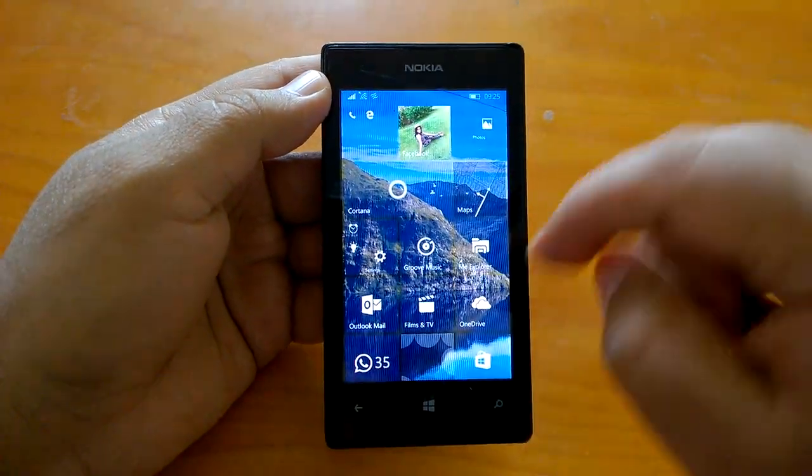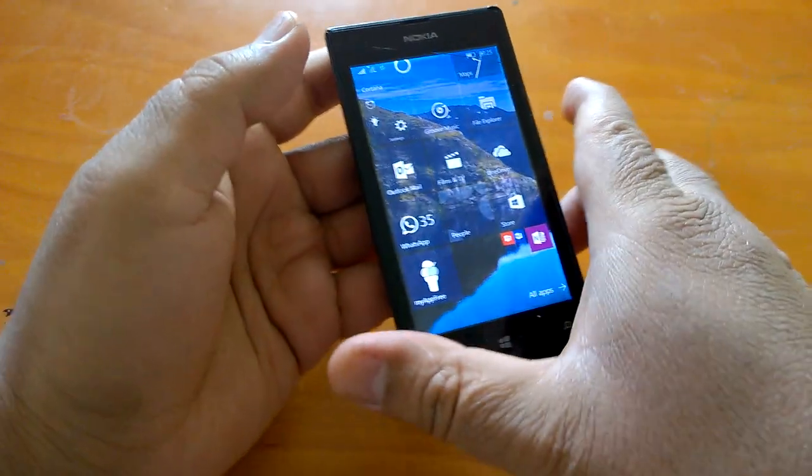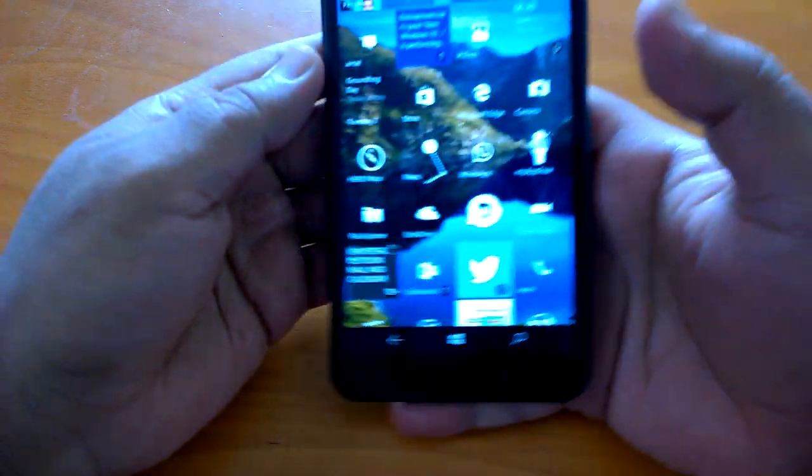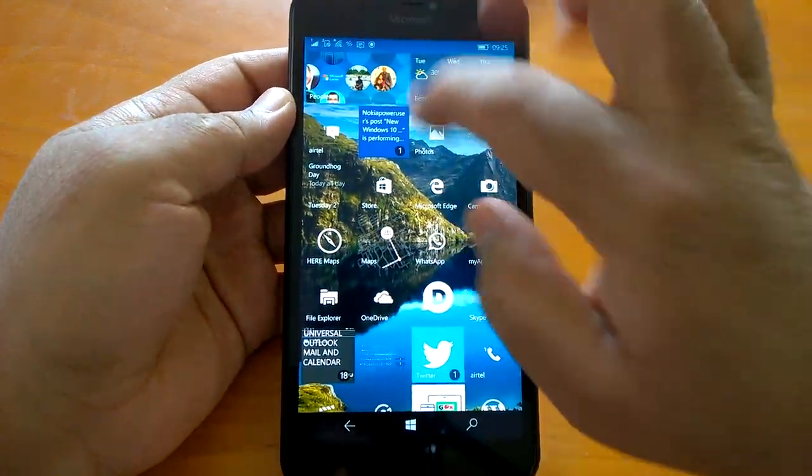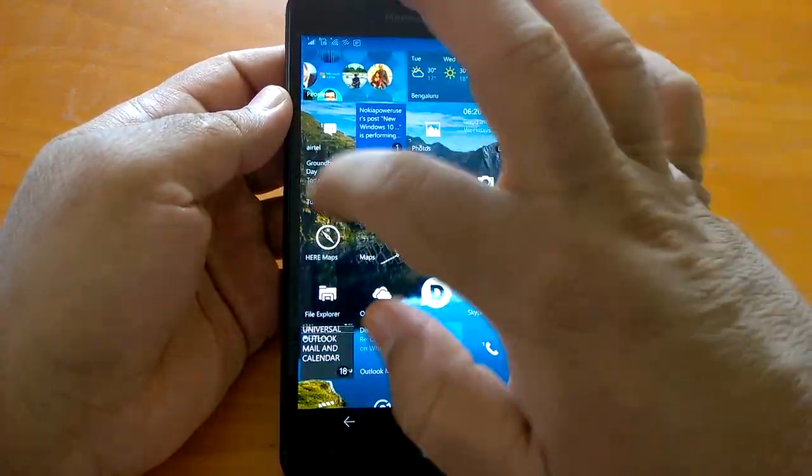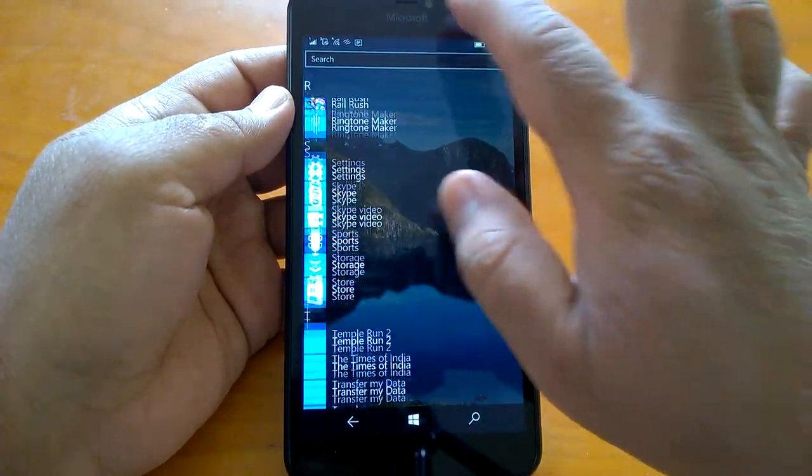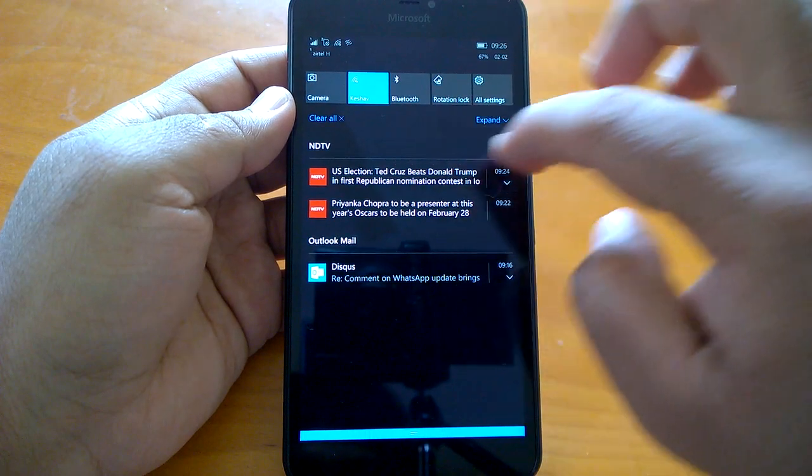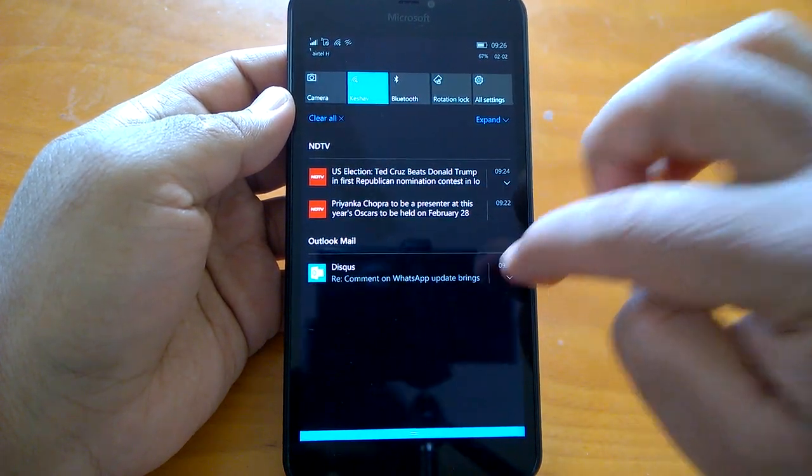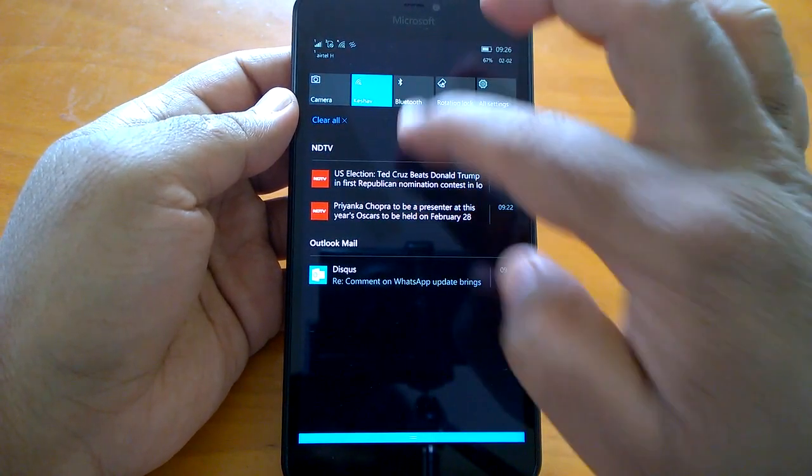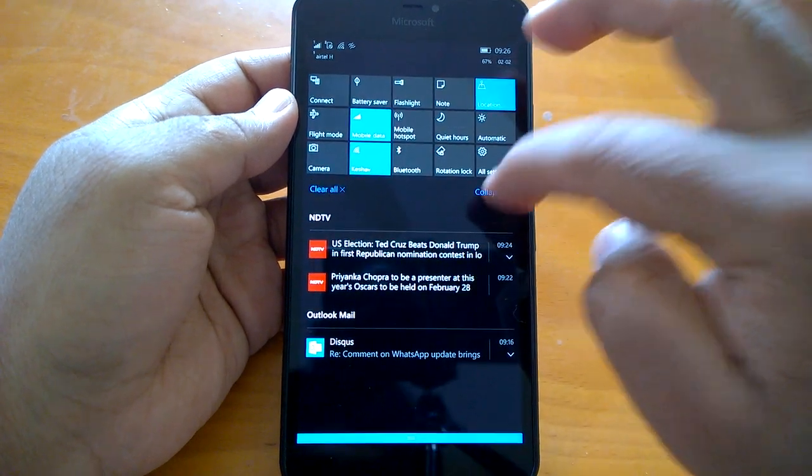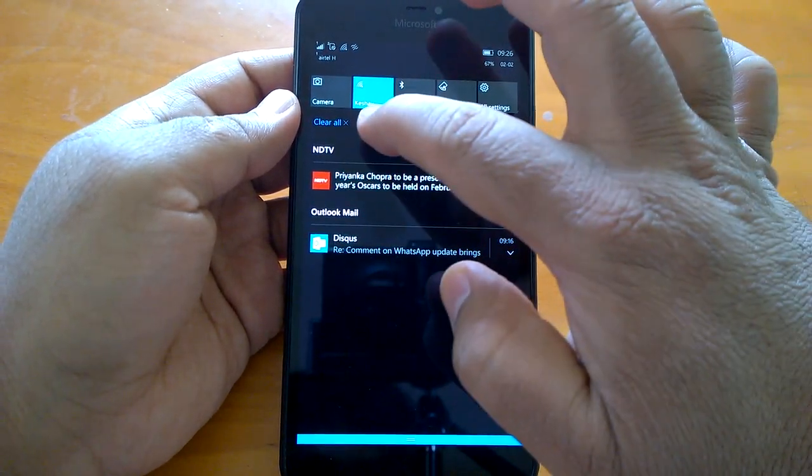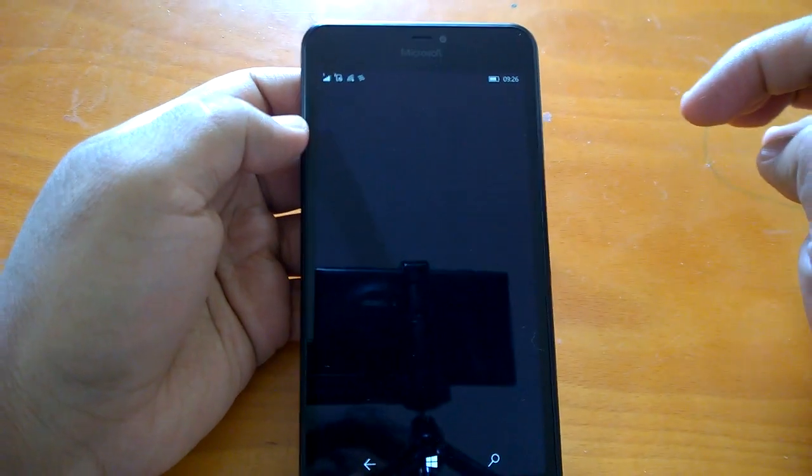We will now demo it on Lumia 640XL and Lumia 950XL. So here is the Lumia 640XL in my hand and obviously we expect it to be faster. So it seems to be good. Expand collapse, clear all, let's go to settings.